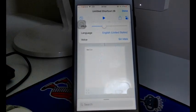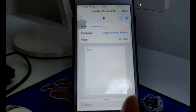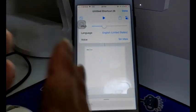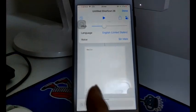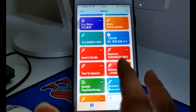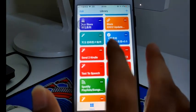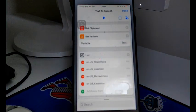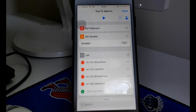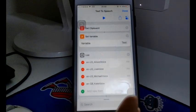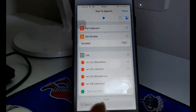But the only problem is this only speaks it — if you want the audio file, you have to record this. Finally, I have found a great free API that allows you to convert text to MP3 or any other audio format. This shortcut only supports the MP3 format.